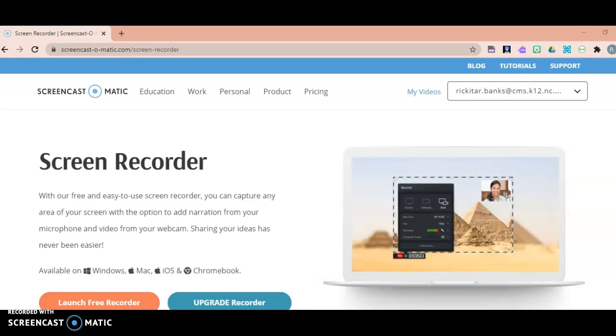Good afternoon parents. I wanted to take some time today and show you a tutorial on how you can log your child into Canvas.